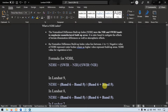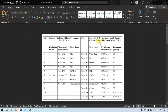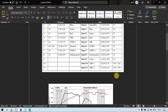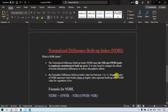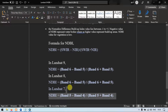Let me show you the Landsat 8 bands. We are going to use band 5, which is the near infrared region with a wavelength of 0.851 to 0.879 micrometers at 30 meter resolution, and band 6. For Landsat 9, Landsat 8, and Landsat 7 the formulas are mentioned here.